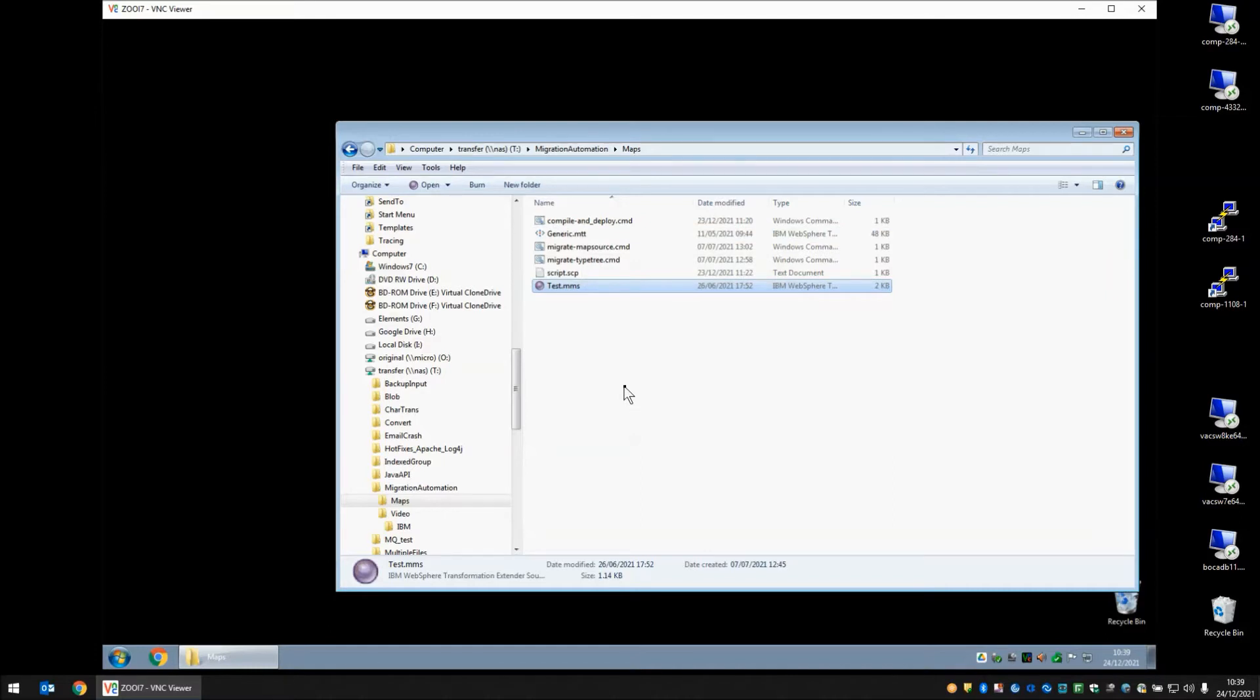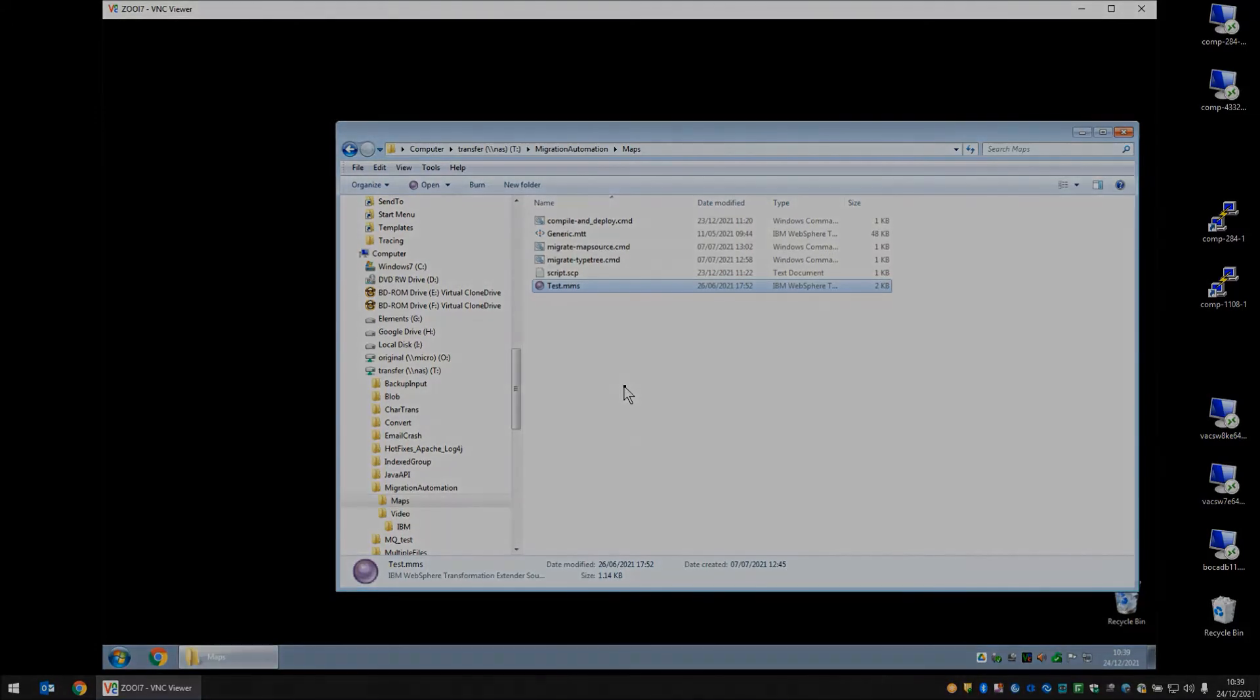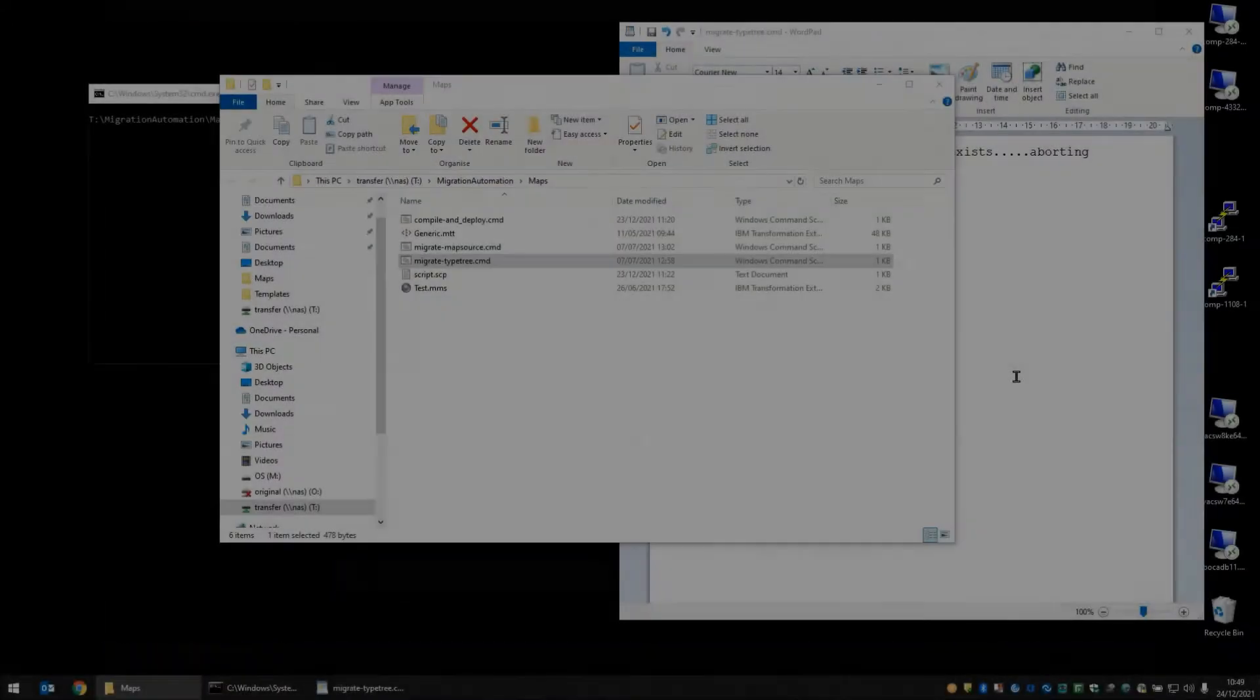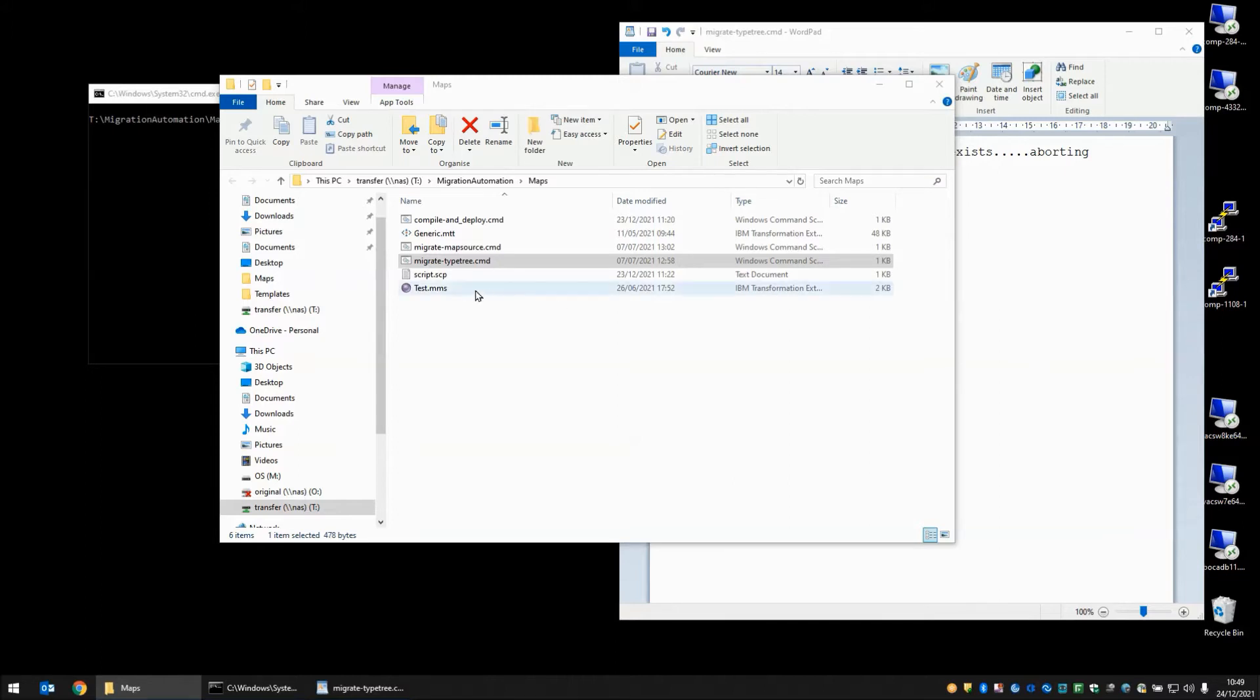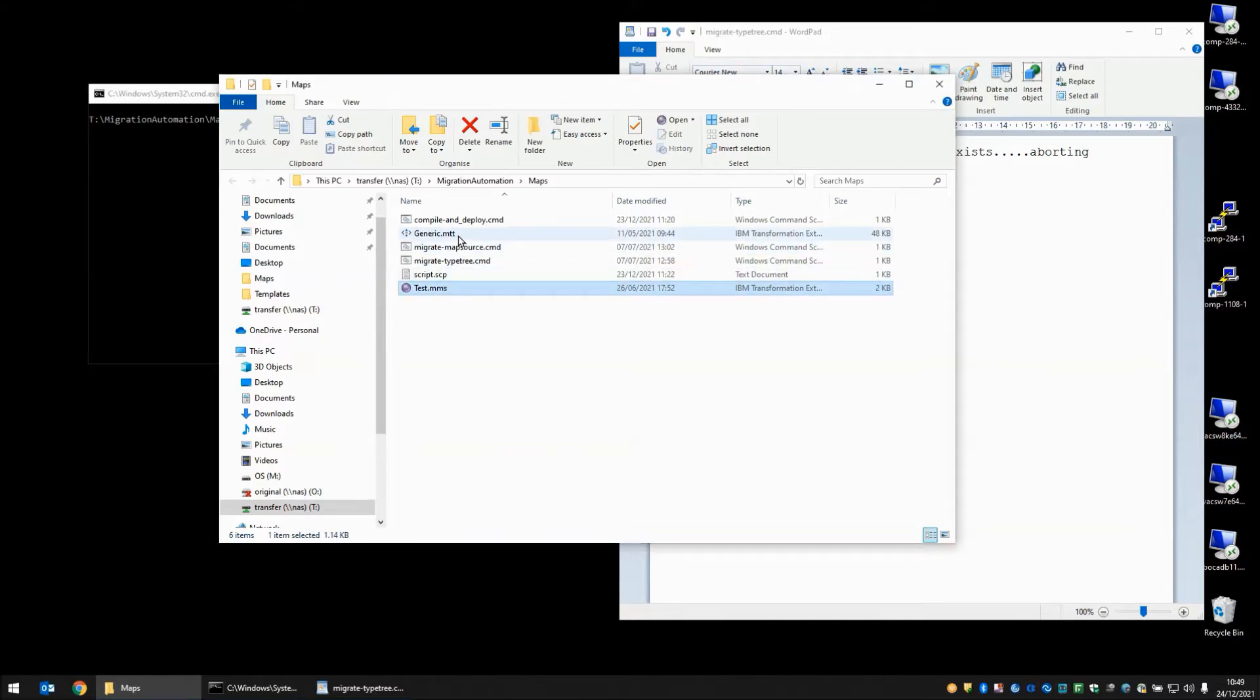We are now going to move on to a machine that does not have 8.1 on it but does have ITX 10.1 and we are going to walk through the migration steps using scripts. Back on my main computer now and I have the same folder open, T colon backslash migration automation backslash maps, and we have our map source file .mms and our type tree .mtt.